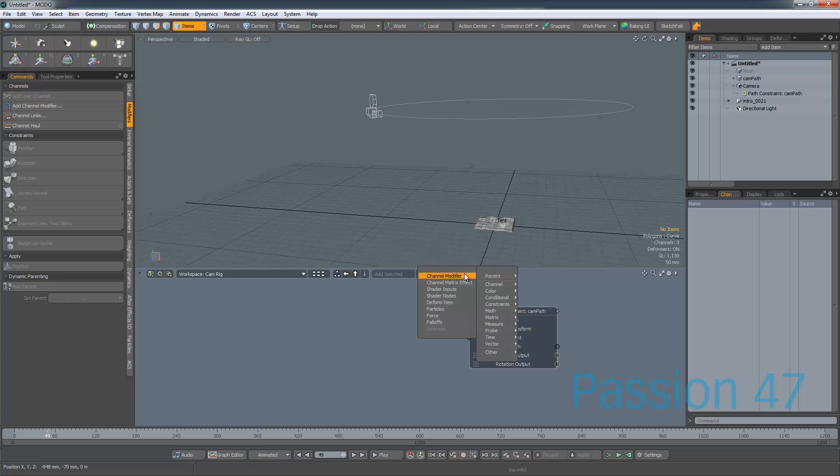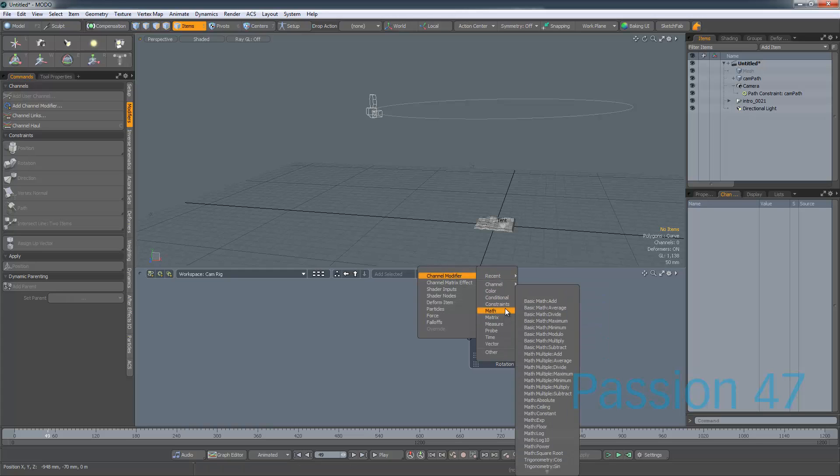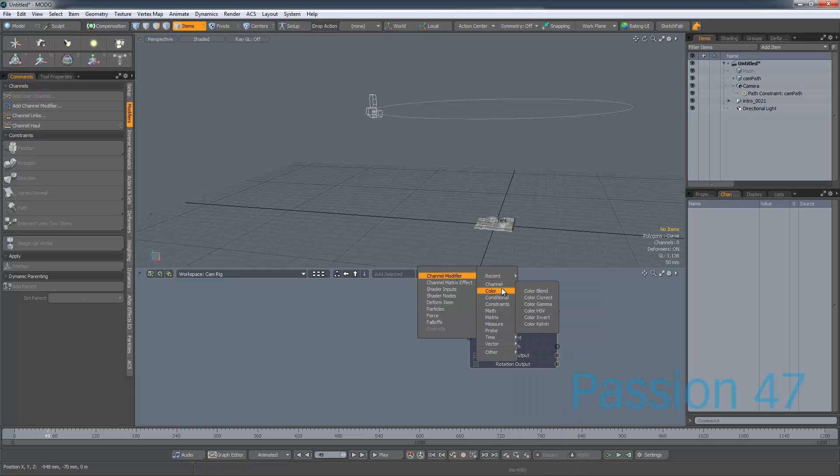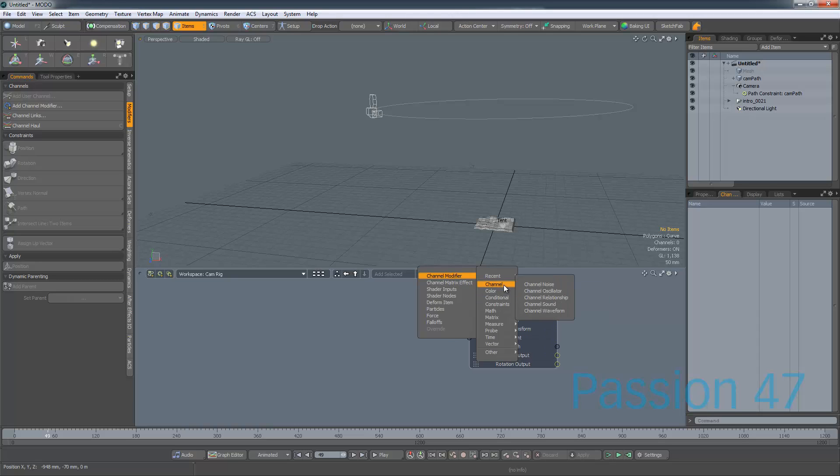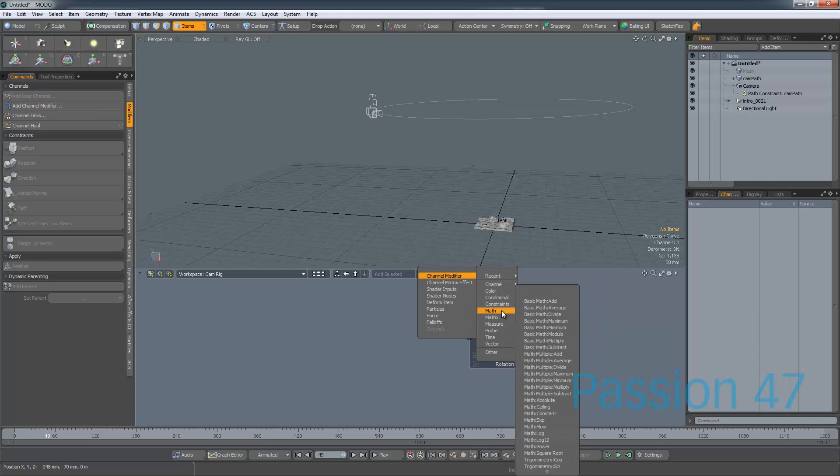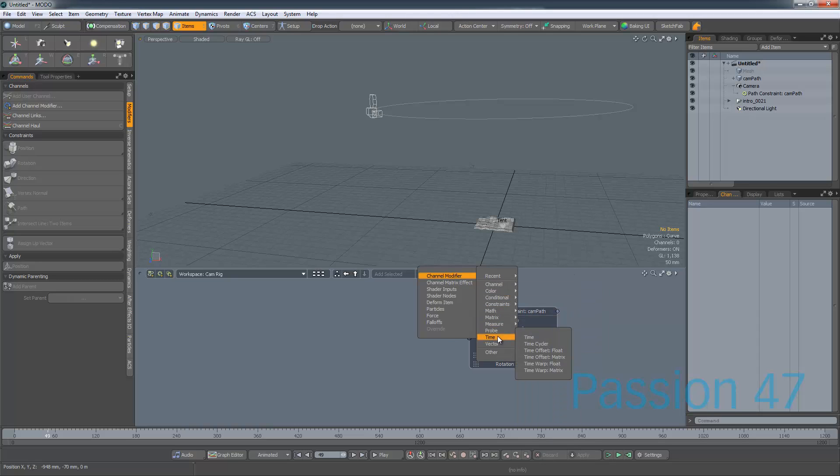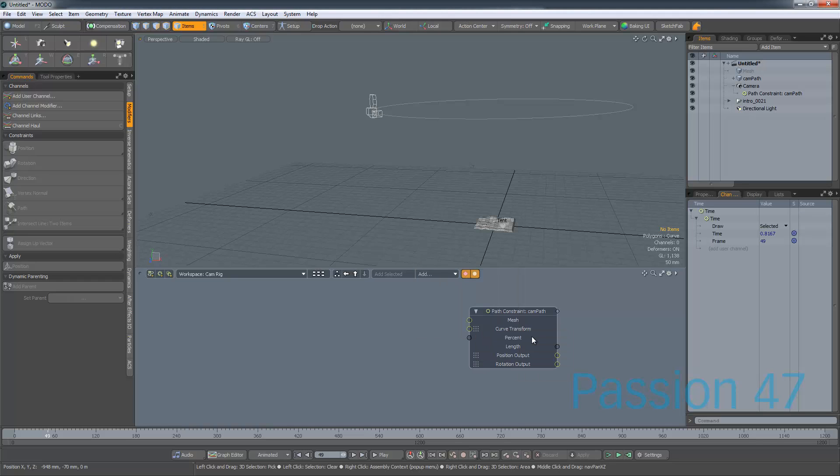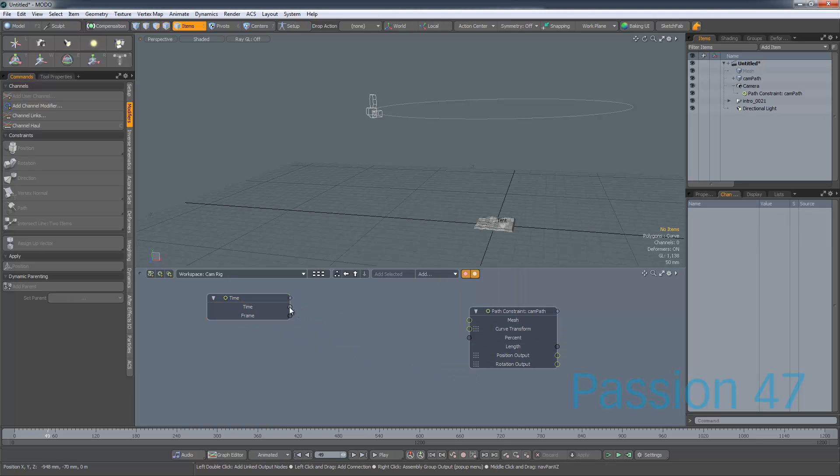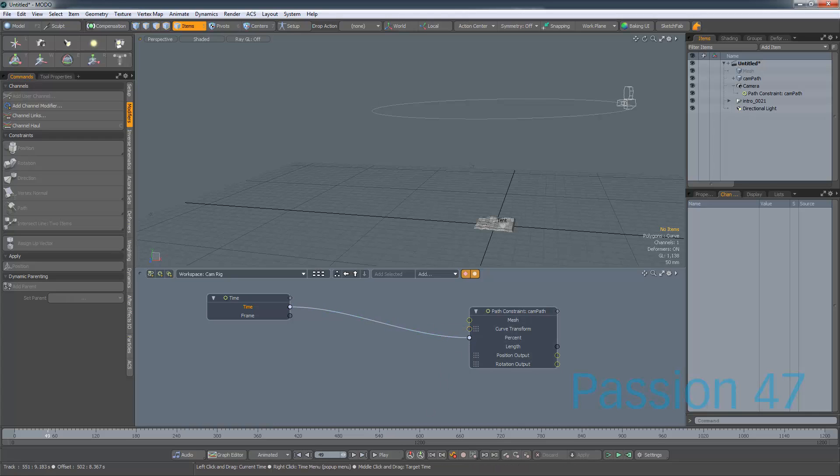So what's really cool is Modo has all of that already built into this schema. So what we can do is come down here and go into, excuse me, time, and just grab the time. Now if we try to just plug time right into our percentage, and we scrub, you'll see that you get this weird jumping around. So we can't go directly into time.